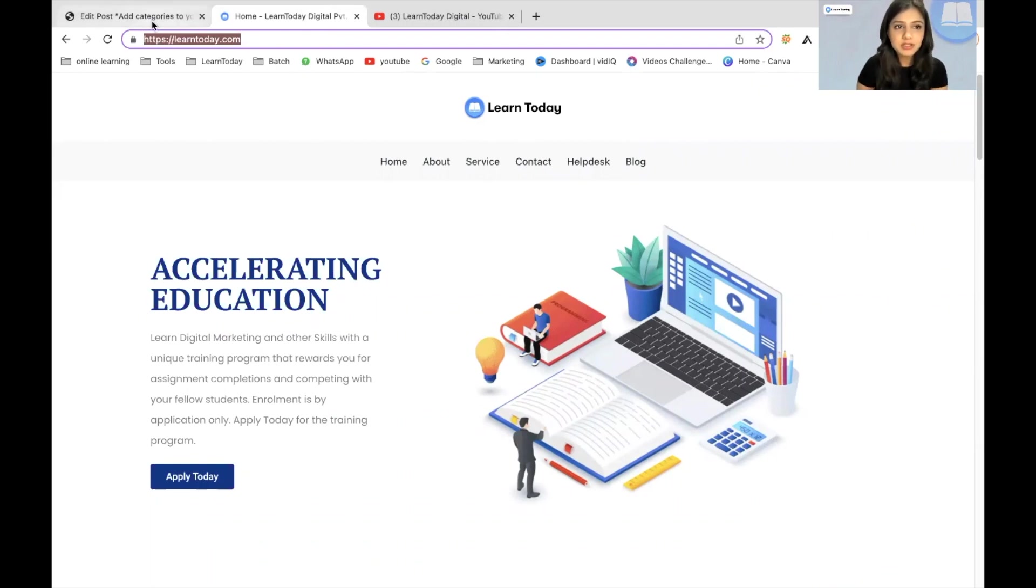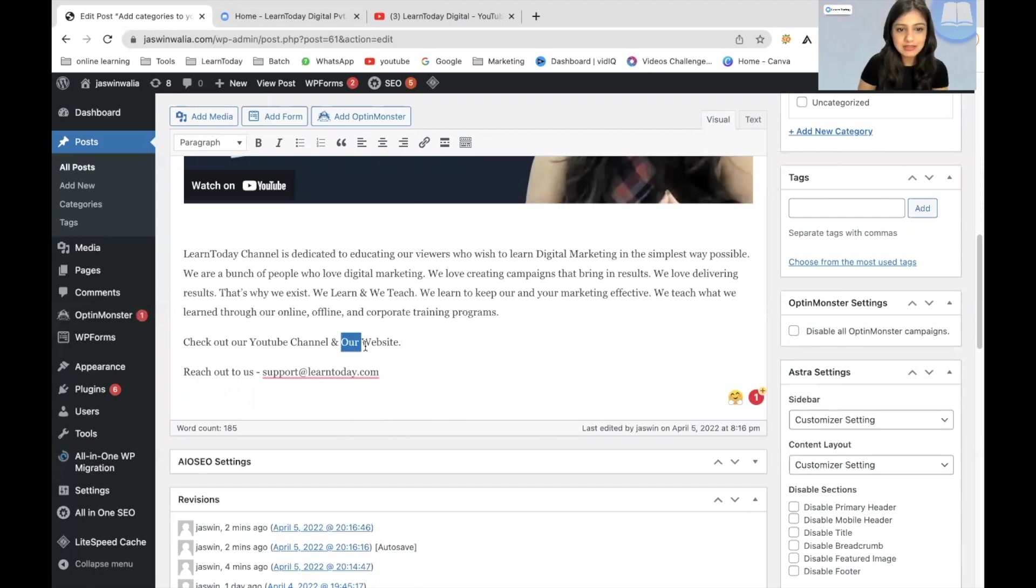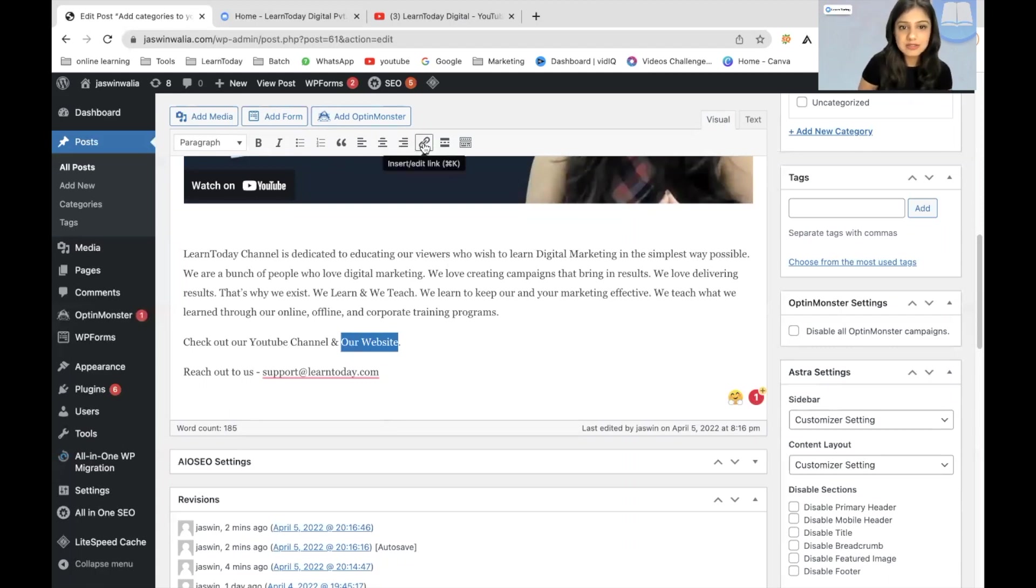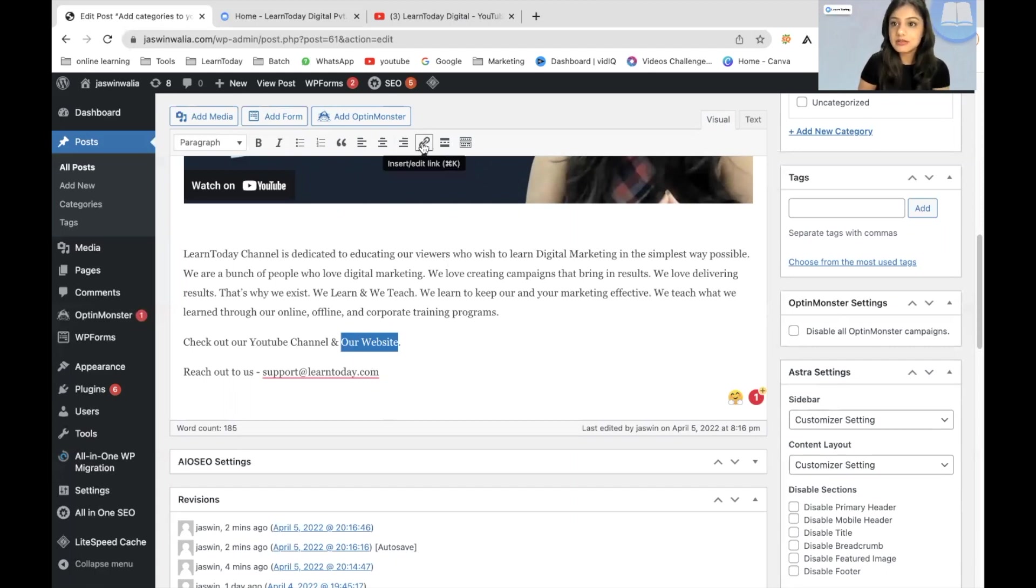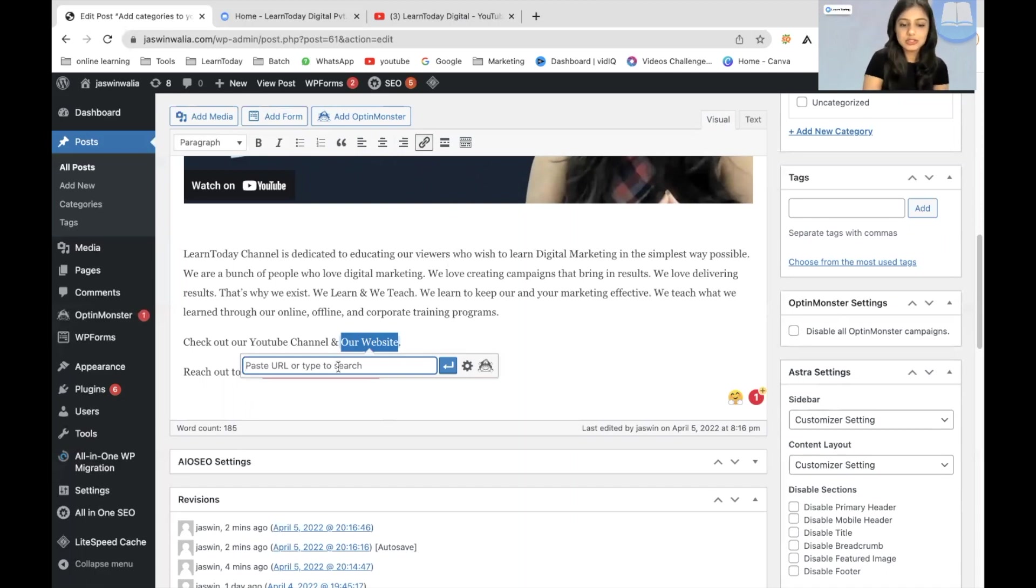You copy it, come back to your post, highlight the word that you want to give the backlink to. And as you can see, there is an anchor icon right here where my cursor is. It says insert or edit link. So I will click on that and this paste URL or type to search bar comes up.